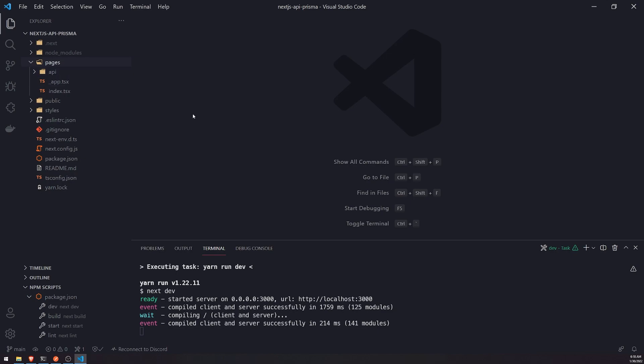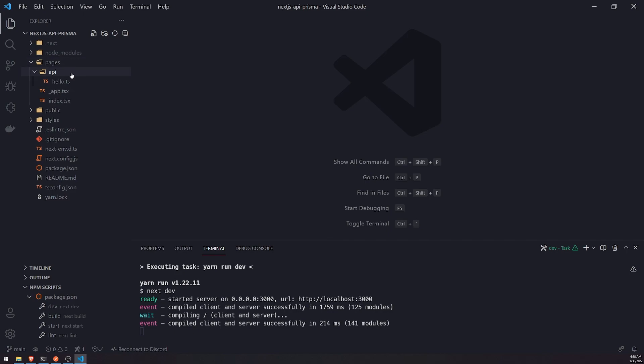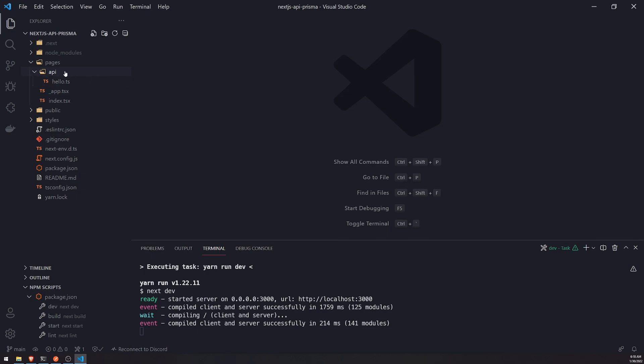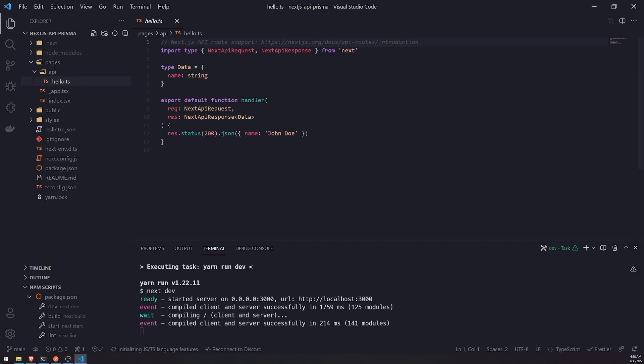So when you generate your Next.js app, there is this pages folder, and inside the pages folder, there is the API subfolder. In case if you deleted this by accident or maybe you delete on purpose, you can actually just recreate that folder, call it API, and as long as you have this folder, every single TypeScript file inside this API folder will map to a proper route.